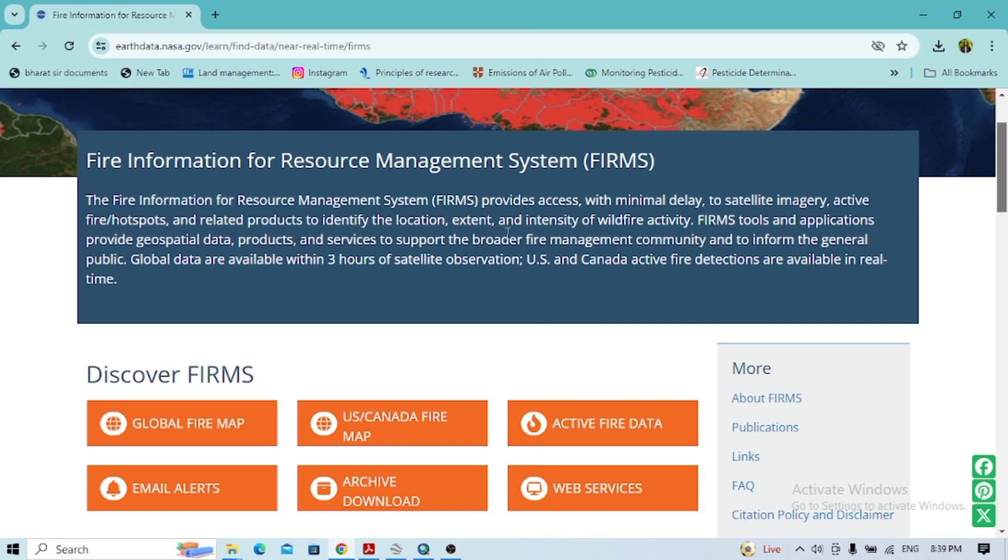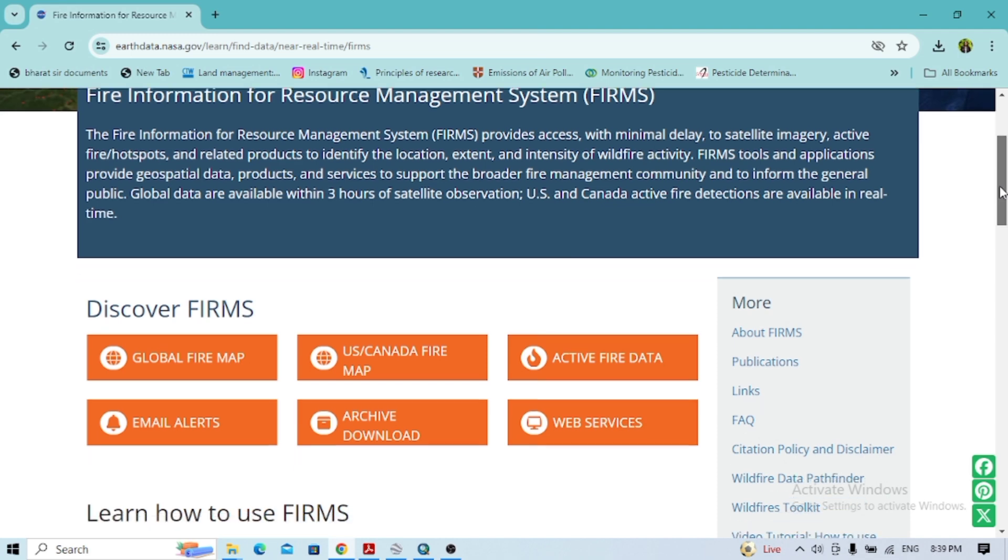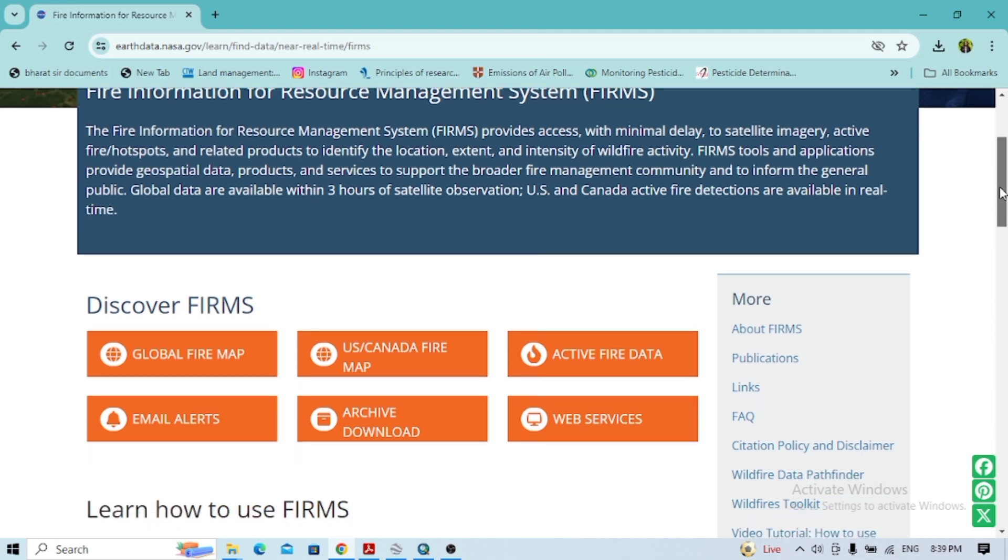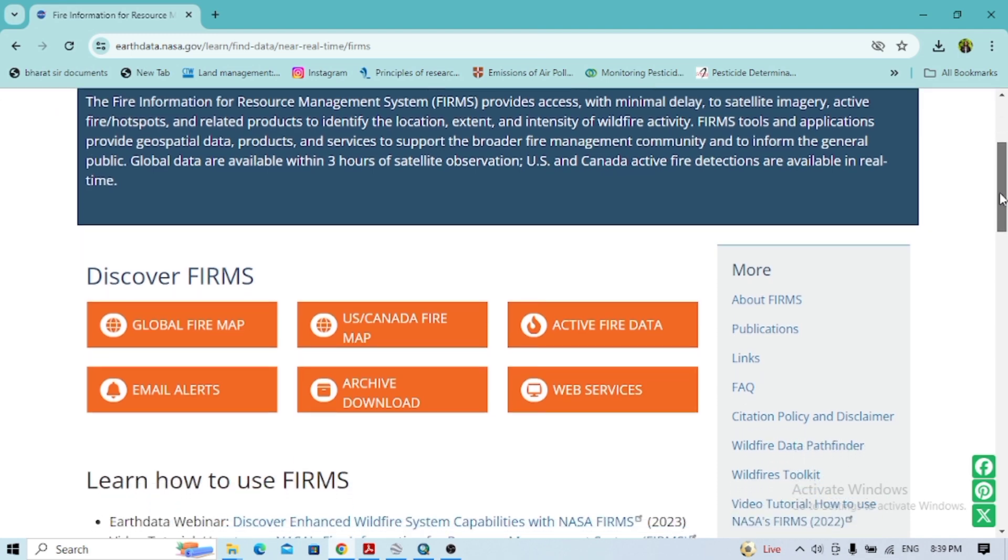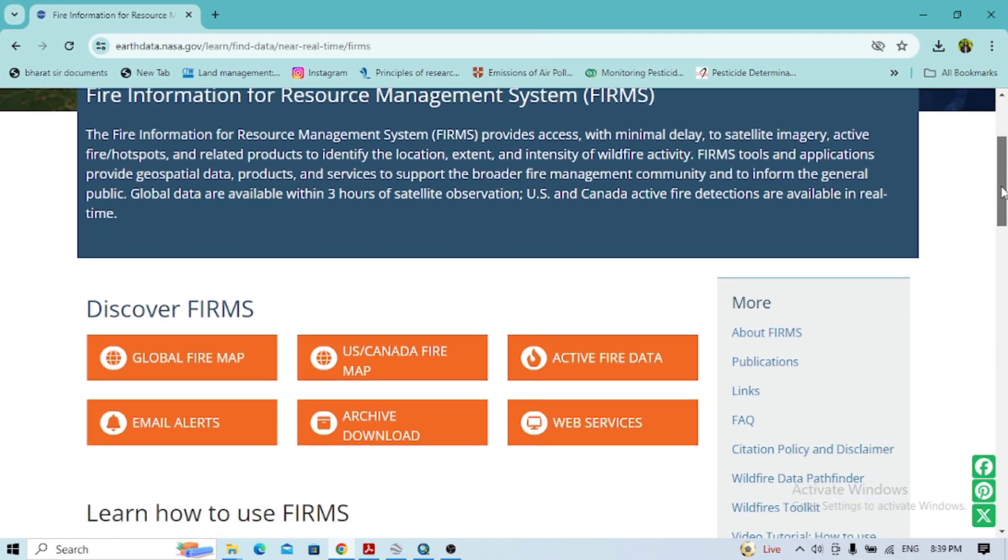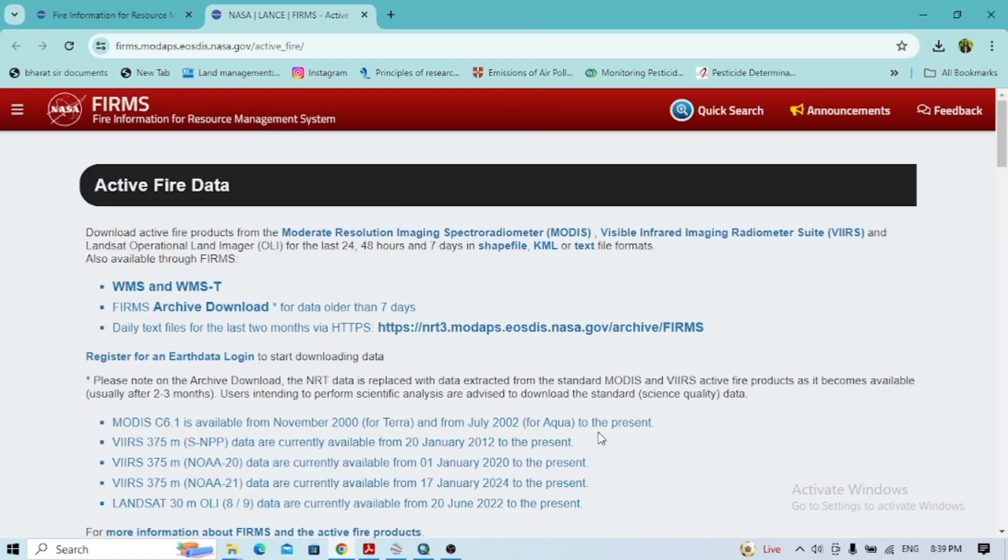This application provides geospatial data, products, and services to the broader fire management community. You can extract it with the global fire map. You can see different data with different time periods here. Click on the active fire data.